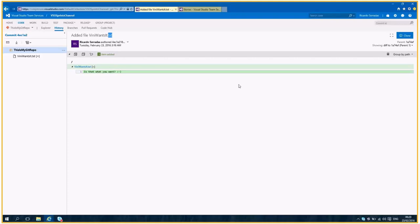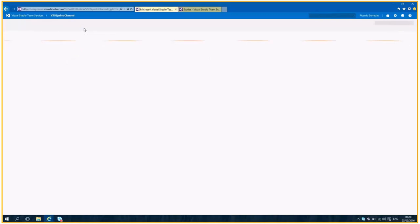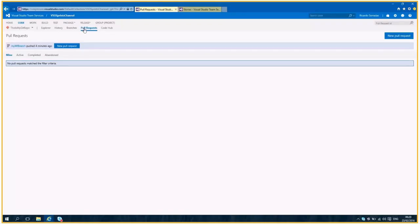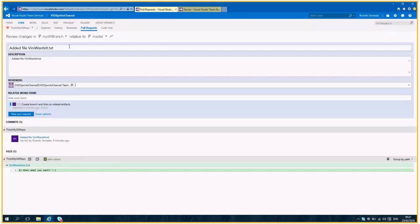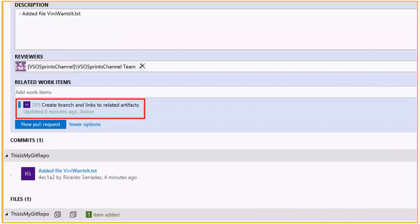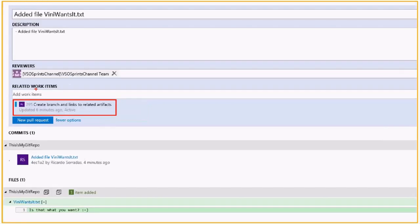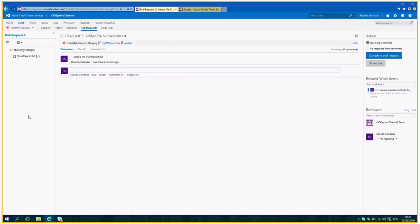And we now have to make a pull request of this commit. So let's create a pull request right here. And as we have this branch related to the work item 295, it is already related right here. Perfect. So once we do it, we have a pending pull request.